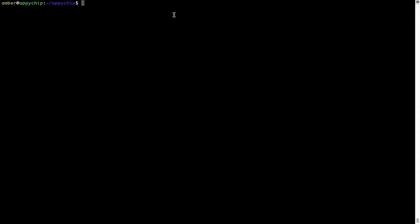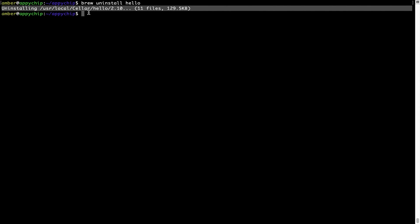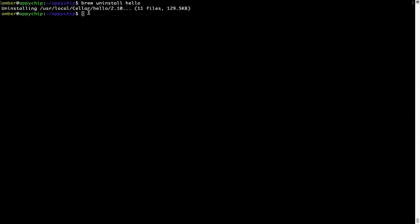And if you want to uninstall any app installed using Brew, simply run brew space uninstall space the name of the program. In this case, I will try to uninstall the program hello which is already installed on my system. As you can see, within a few seconds, it says the program is successfully uninstalled.